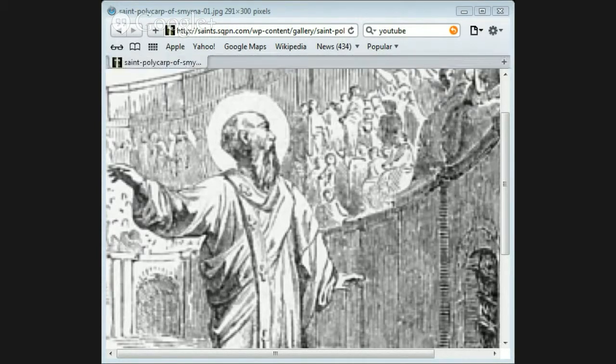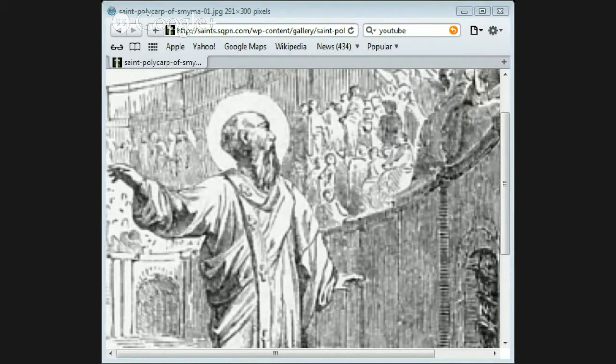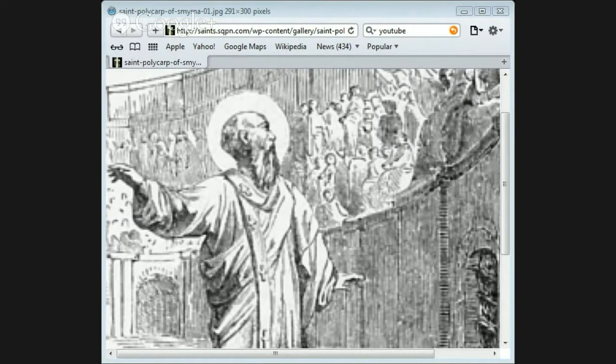When the persecution reached Smyrna in the reign of Marcus Aurelius, a number of Christians suffered with great constancy.